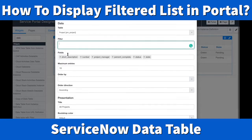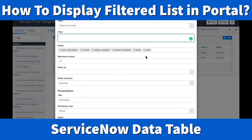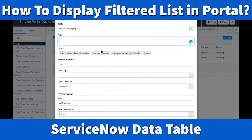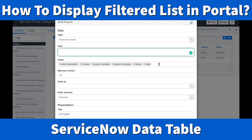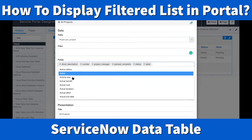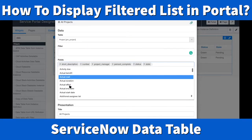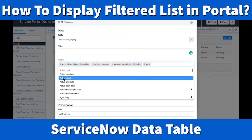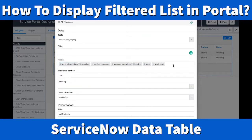Next is the fields — what fields are you going to display? I have short description, number, project manager, percent complete, status, and state. These fields come from the data table. Click the field selector and it brings up all active fields. You can add fields like actual end date, or click to delete ones you don't need.